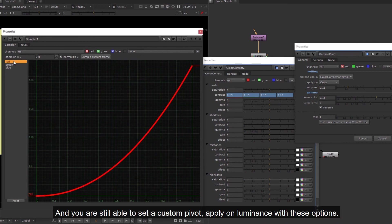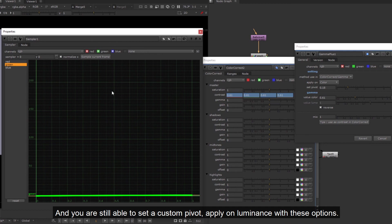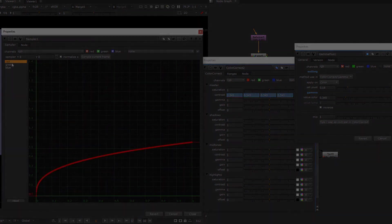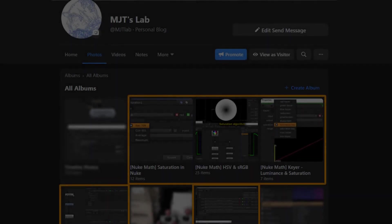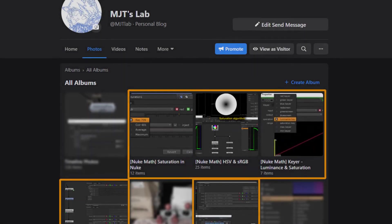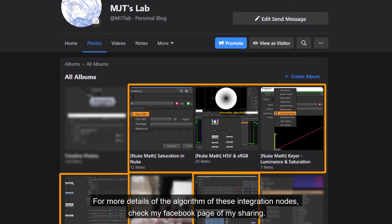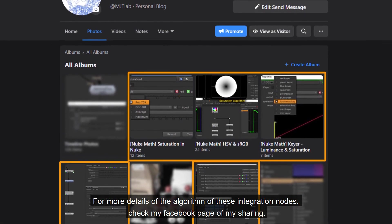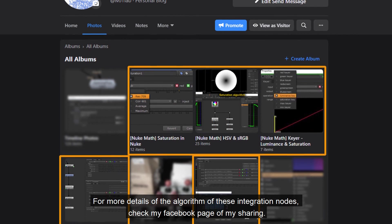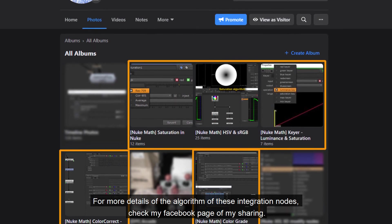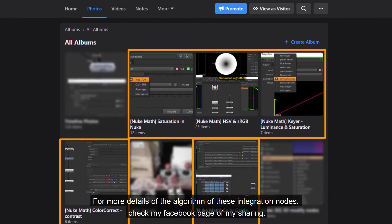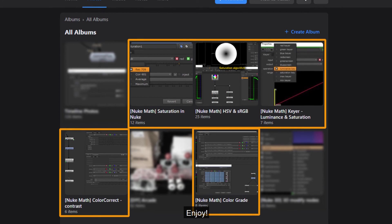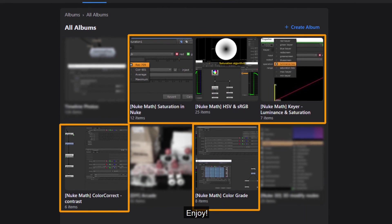And you are still able to set a custom pivot, apply on luminance with these options. For more details of the algorithm of these integration nodes, check my Facebook page of my sharing. Links in description. Enjoy!